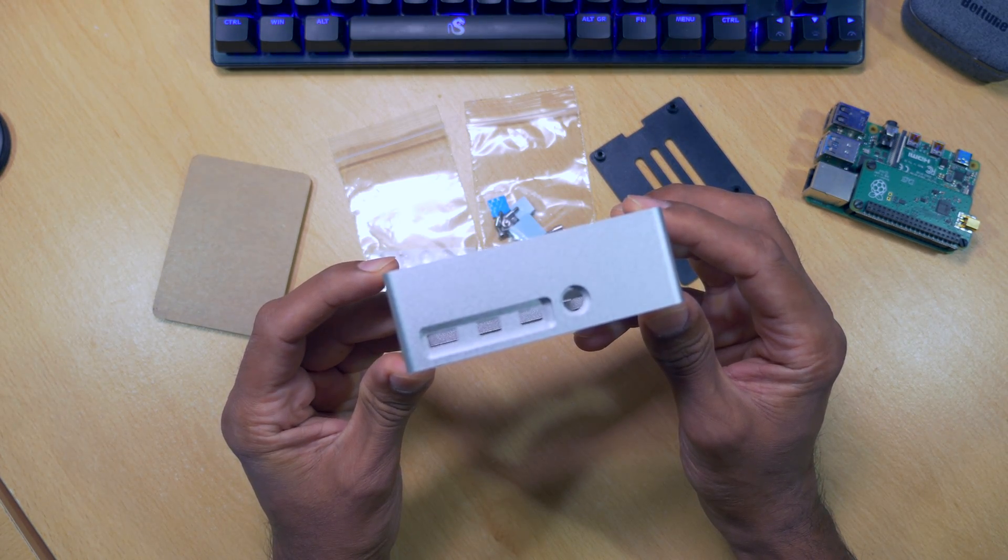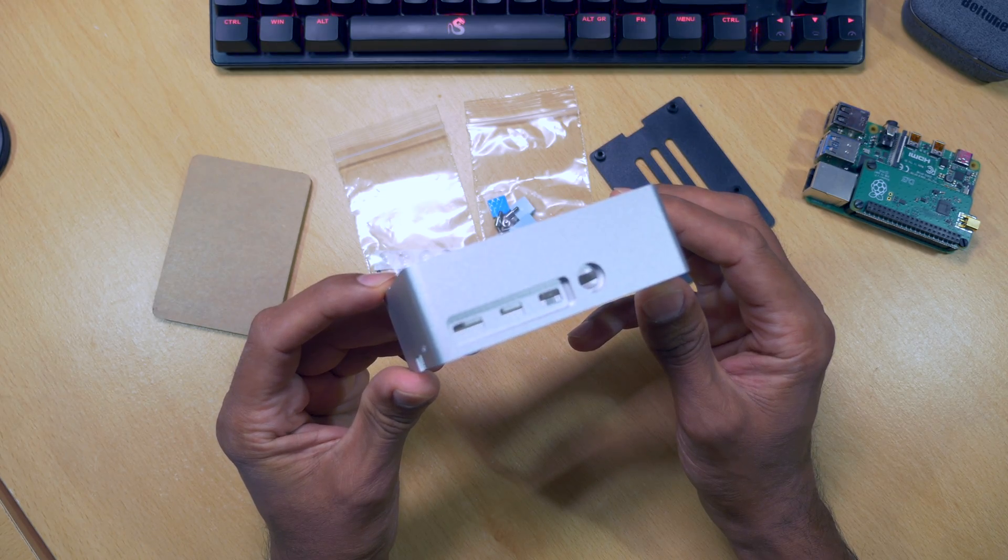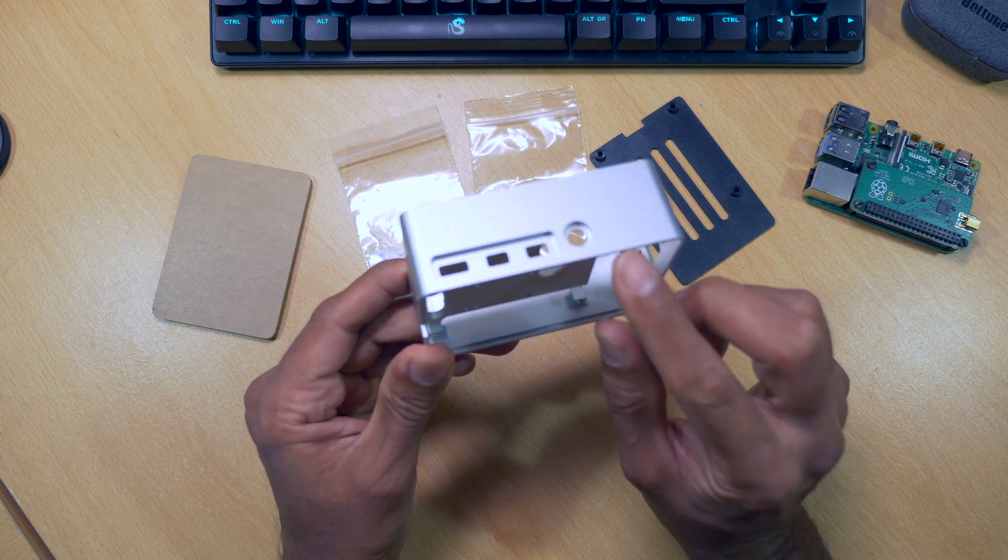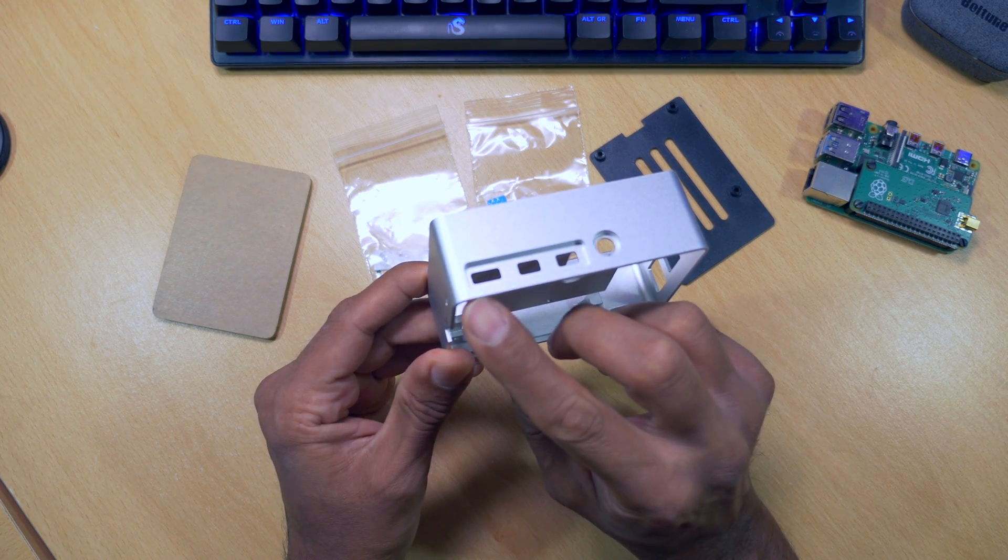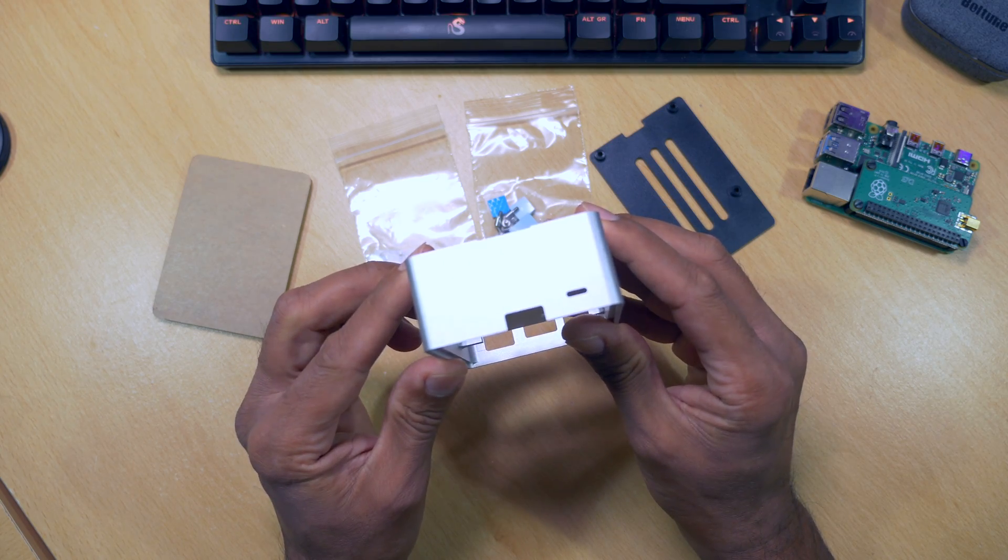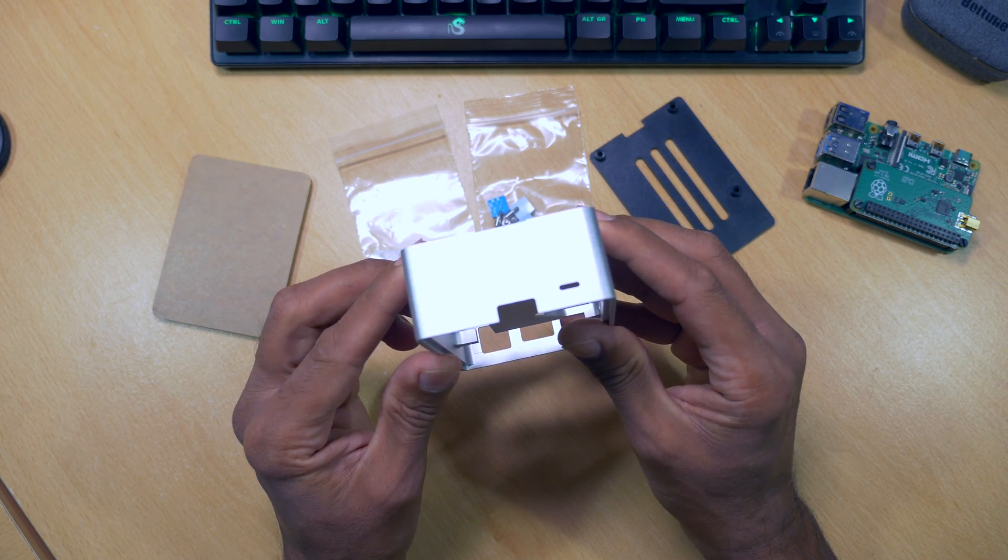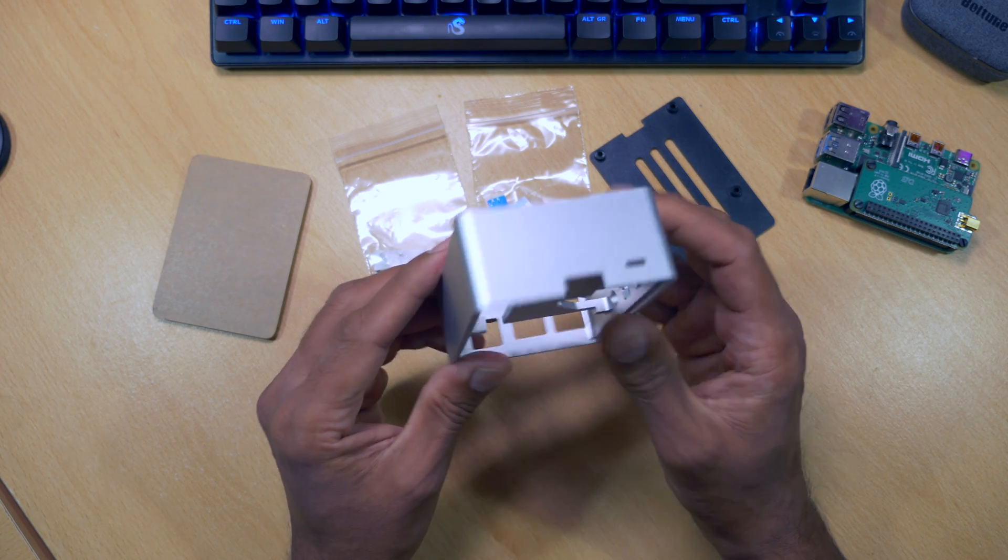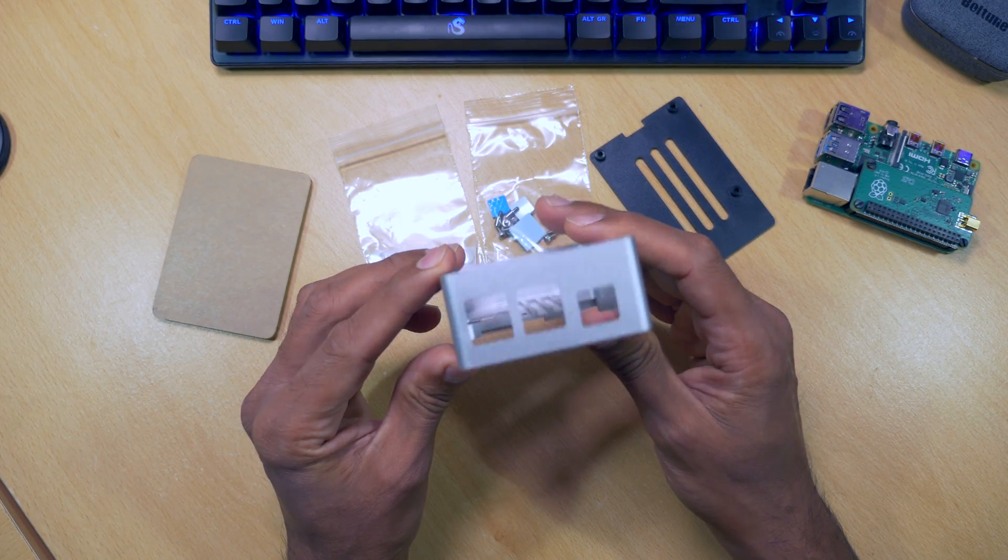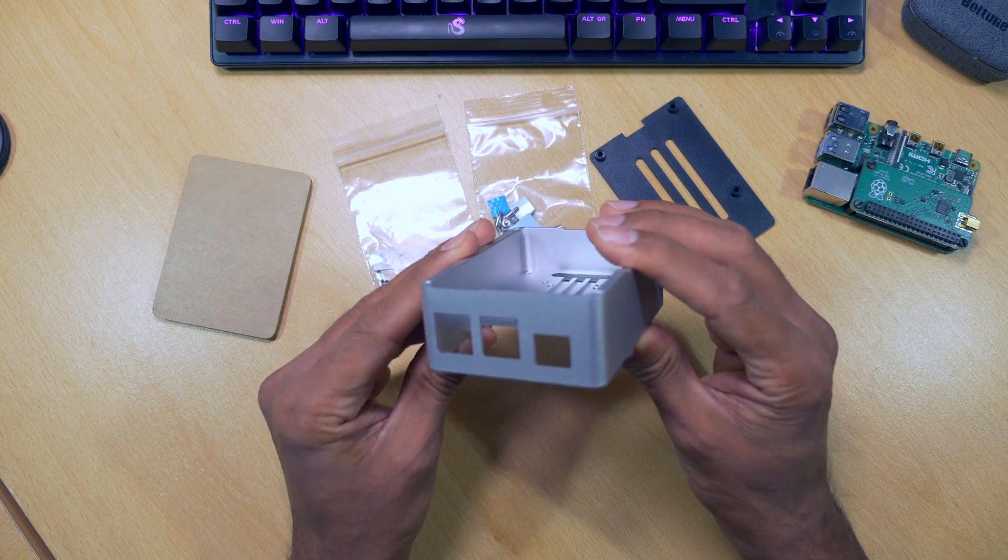We've got precision cutouts for all the input and outputs, including our power, USB, audio, SD card slot, and also our LED indicators. And the front USB and Ethernet slots.